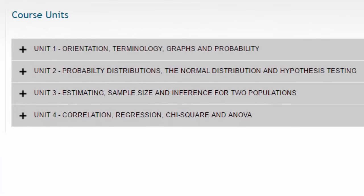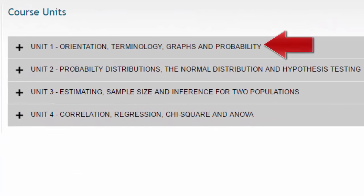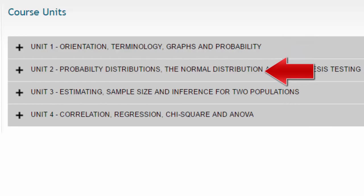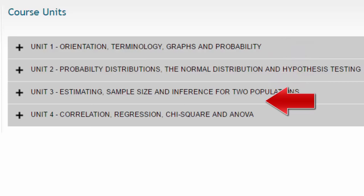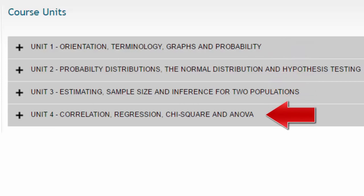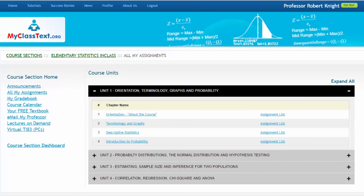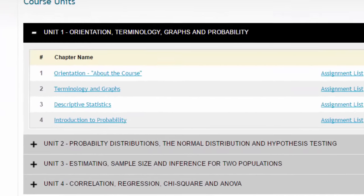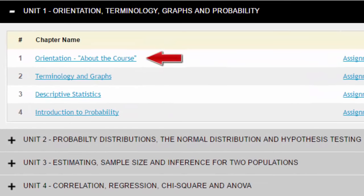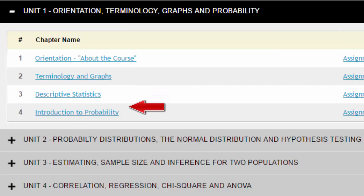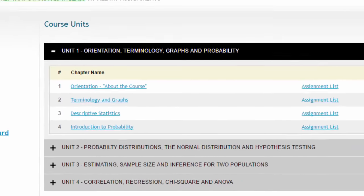The title of the units contain the general topics that you will find in each unit. You can expand the drop-down menu for any unit by clicking on the unit. With the drop-down menu expanded, you'll be able to see the names of the different chapters contained in that unit. Clicking on the title of any chapter will bring you to the chapter web page.